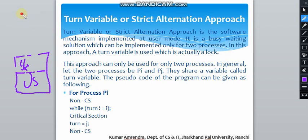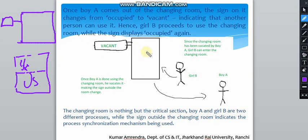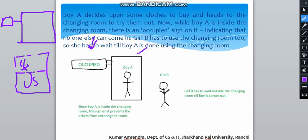Continuing from the last class, we saw the changing room example where there is a boy and a girl who want to go to the trial room. This is the trial room — here it shows 'vacant' or 'occupied' as the state.